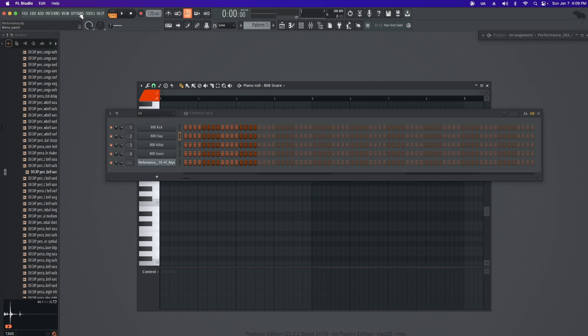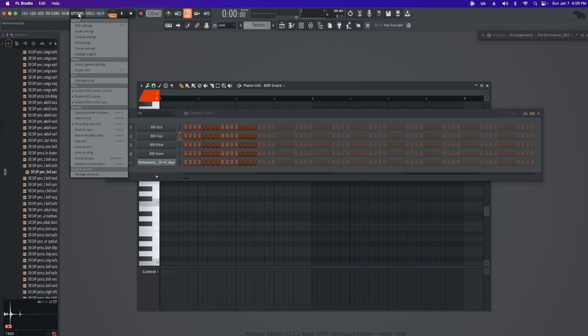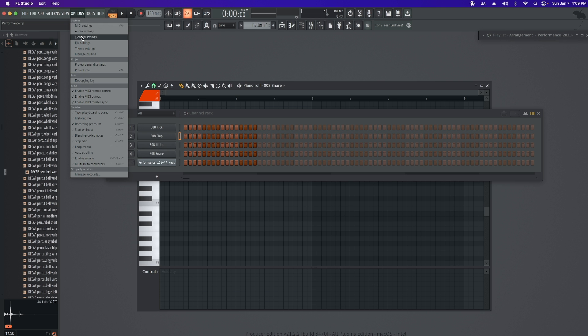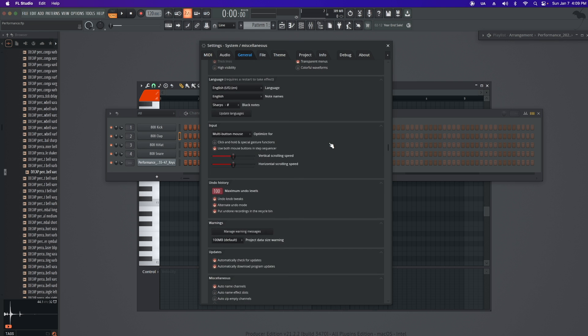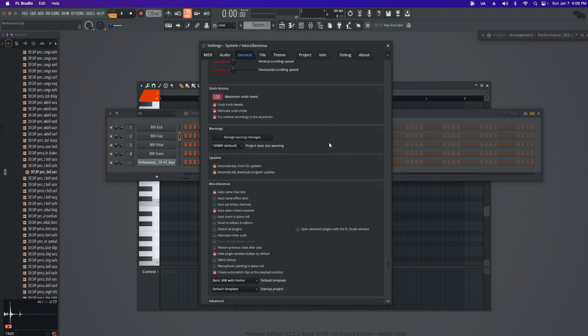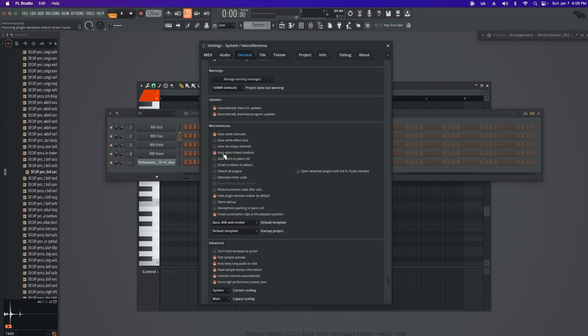If your session always opens up multiple windows all at once and you want to stop this, come up to Options, go down to General, scroll down to the Miscellaneous tab, and you're going to want to make sure Auto Select Links Modules is selected.